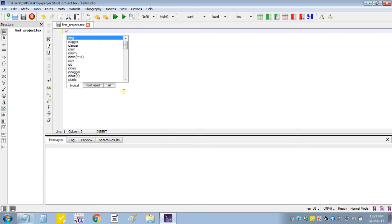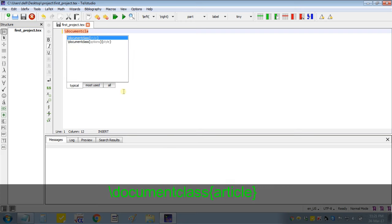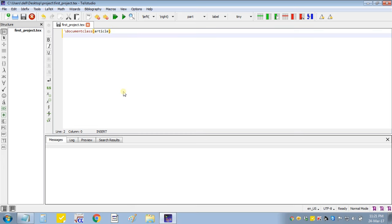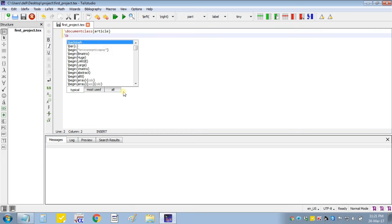So here I will start with the document class Article, then begin document.